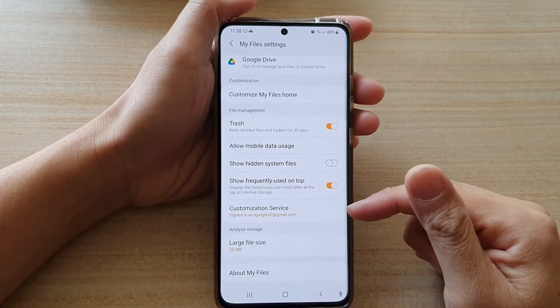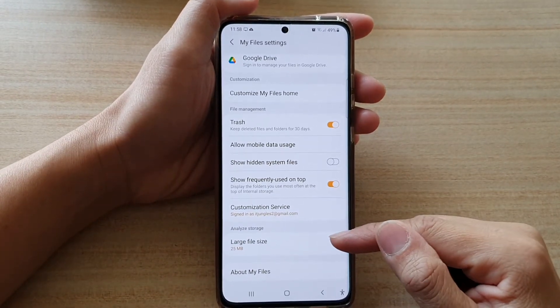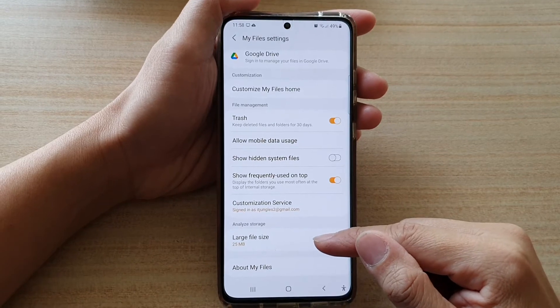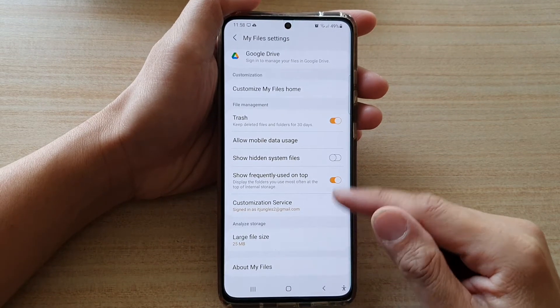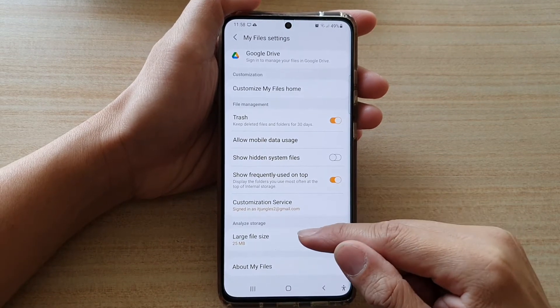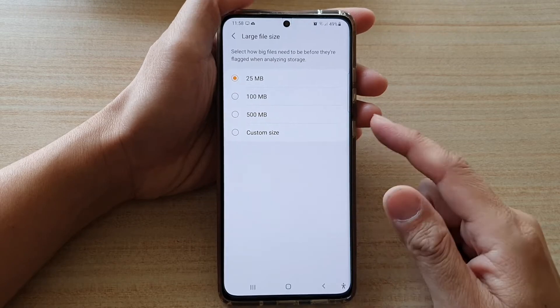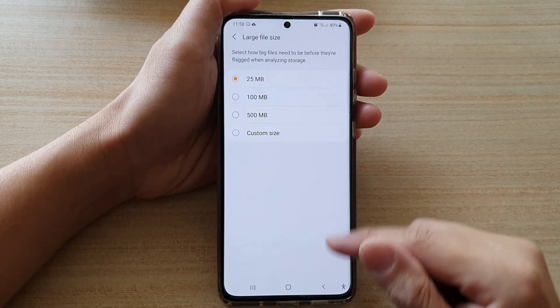Hi, in this video we're going to take a look at how you can set large file size for MyFiles Analyze Storage on the Samsung Galaxy S21 series.